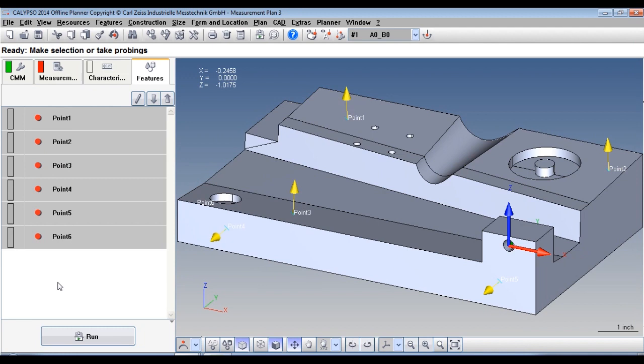On this part, I've added 6 points. These 6 points will control the level, the rotation, and the origin of the part.